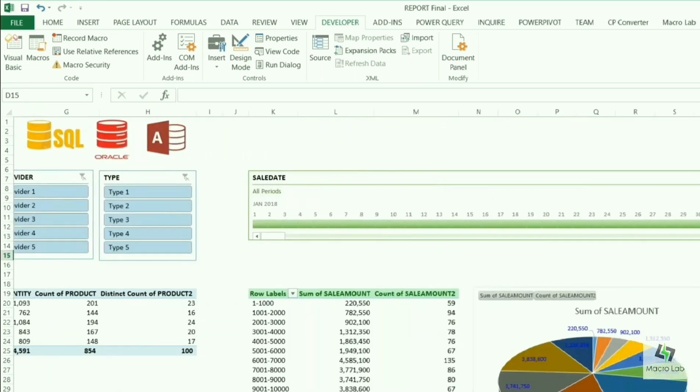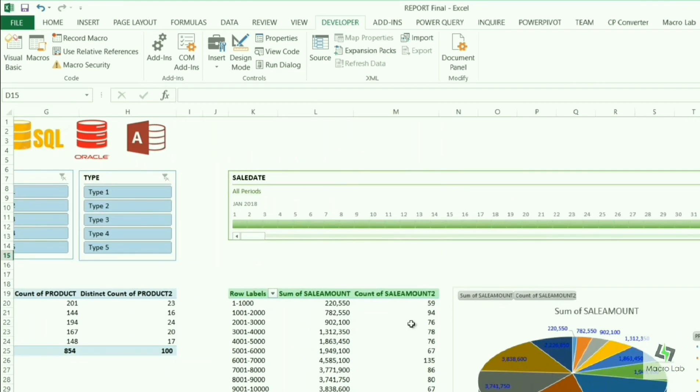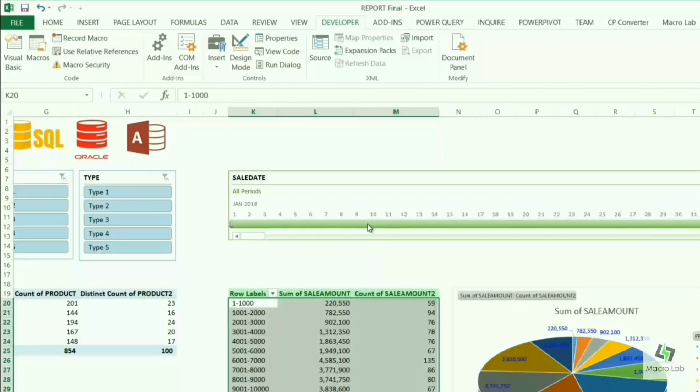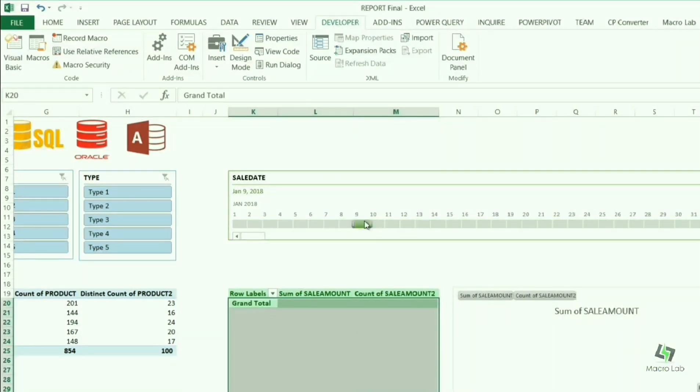Here at the right we have another design of report. This one is based on interval of prices of products. And this table is connected with corresponding chart for the better view of information.